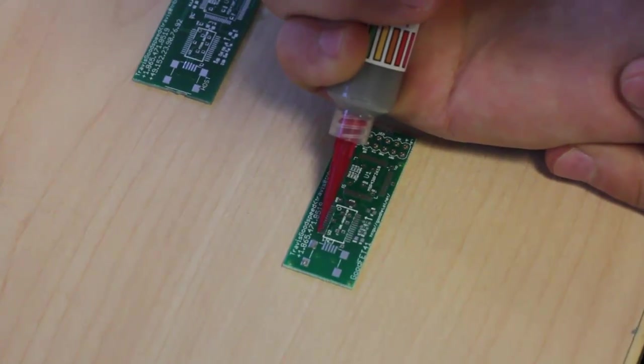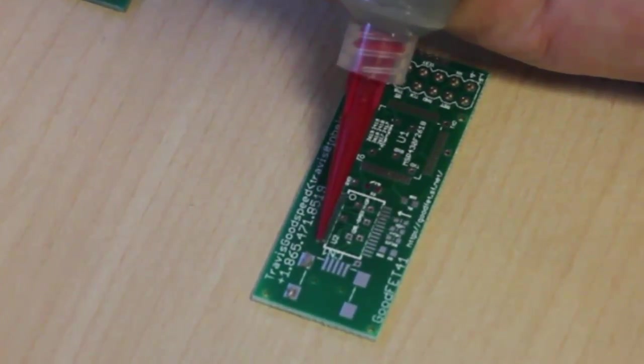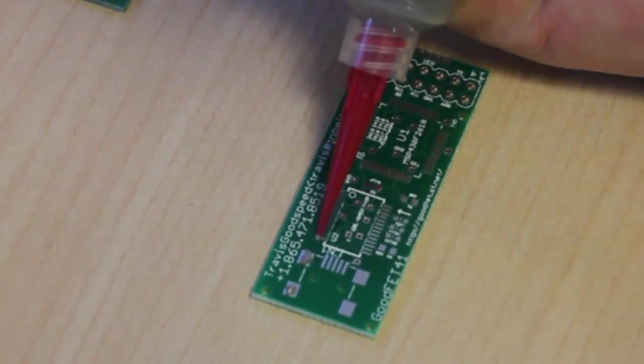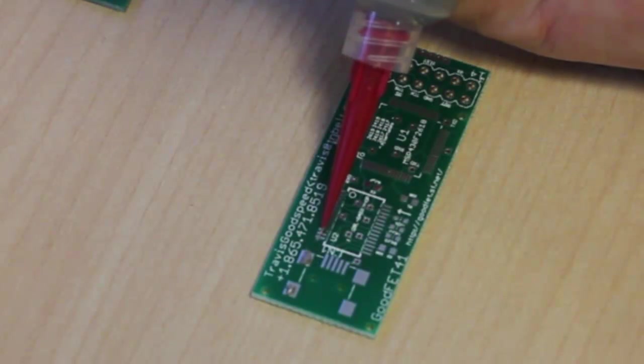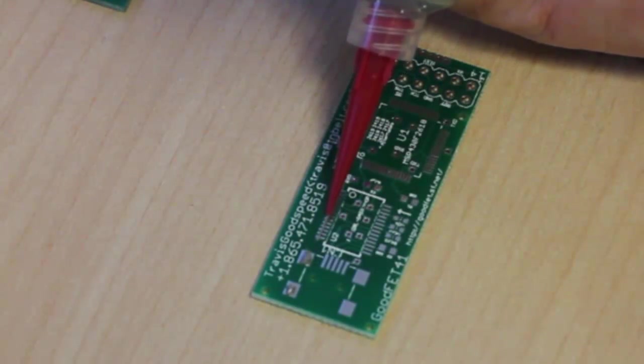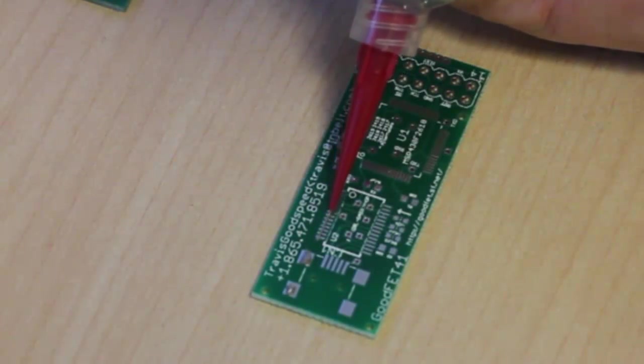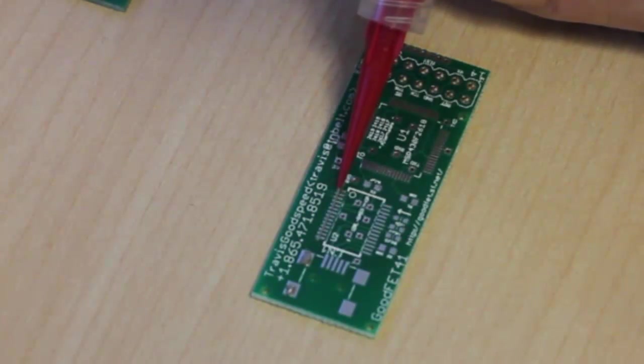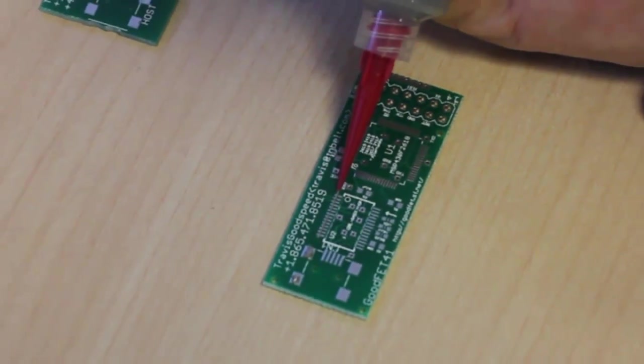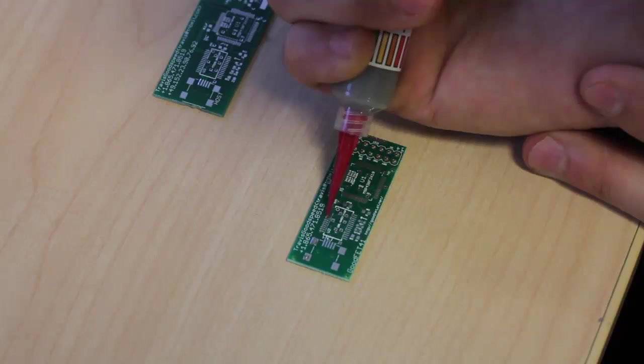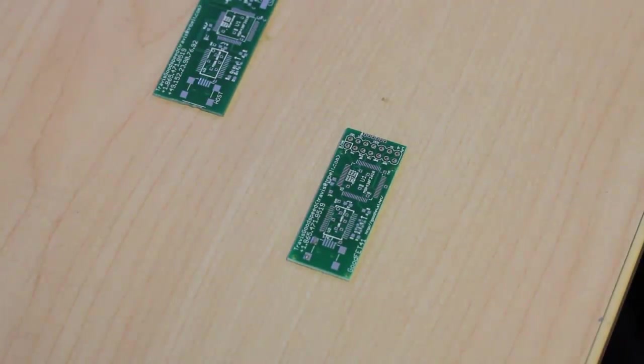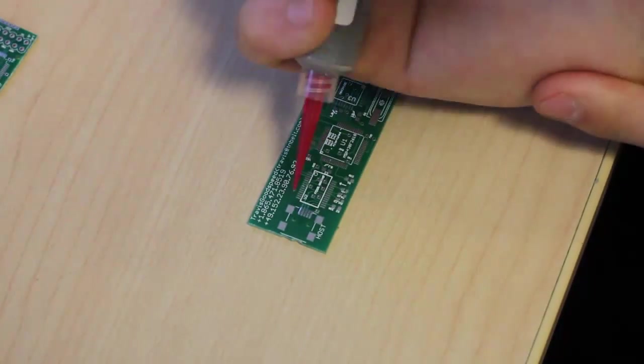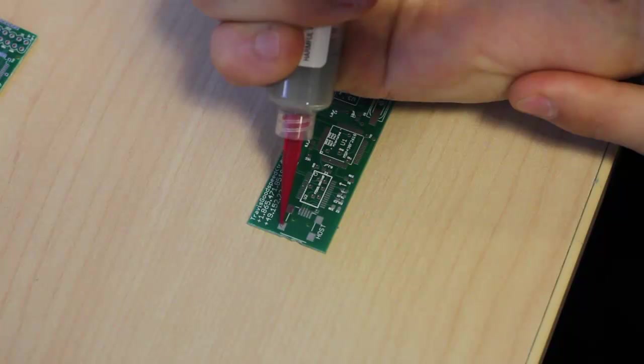I'll start off with the GoodFet first and using a syringe, apply some solder paste across all of the metal pads on the PCB. The idea here is once we apply heat to the board, the solder paste should melt and gravitate to the metal on the board, and hopefully not cause too many bridges between the pins.